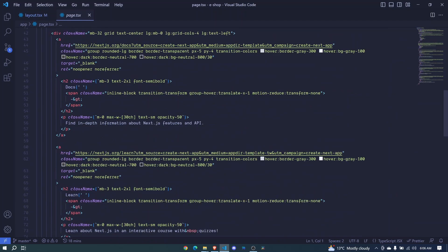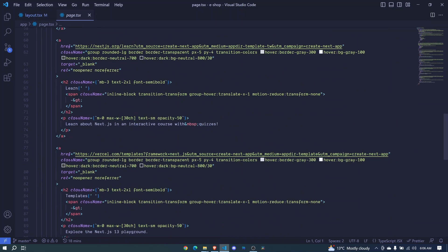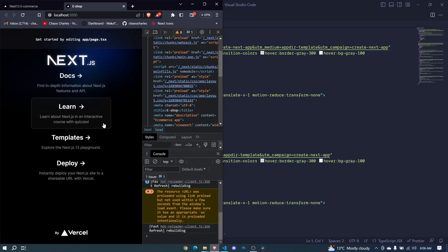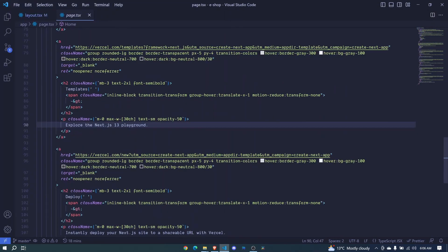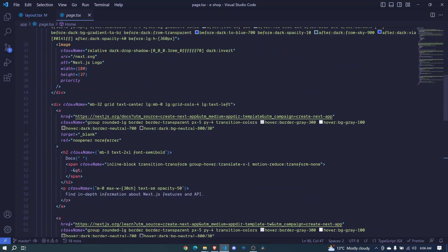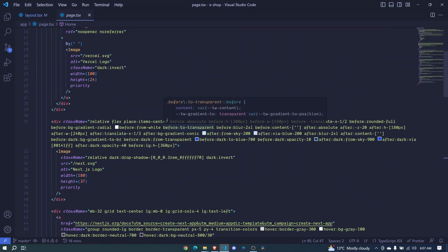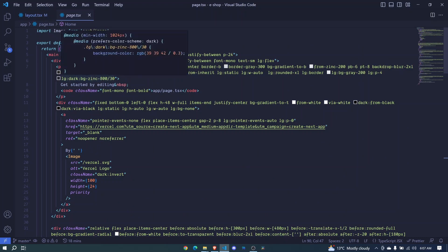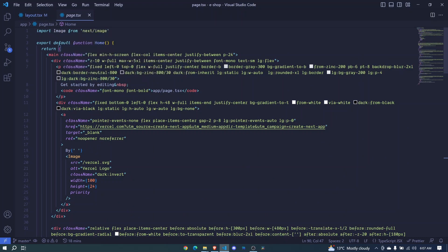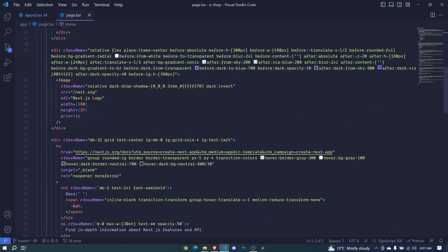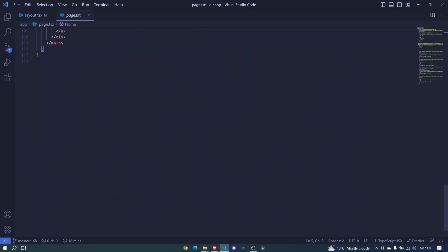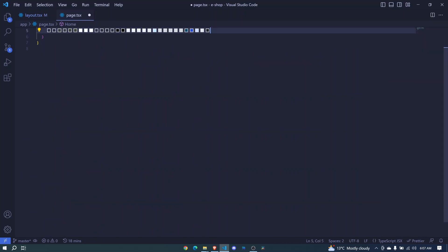As you can see, it's defined here as home, and here we already have some content. This is all the design that we see right here at our app. It is designed using Tailwind CSS and we will be using Tailwind CSS in the entire course, but for now we don't need all these, so I can just highlight and remove everything.